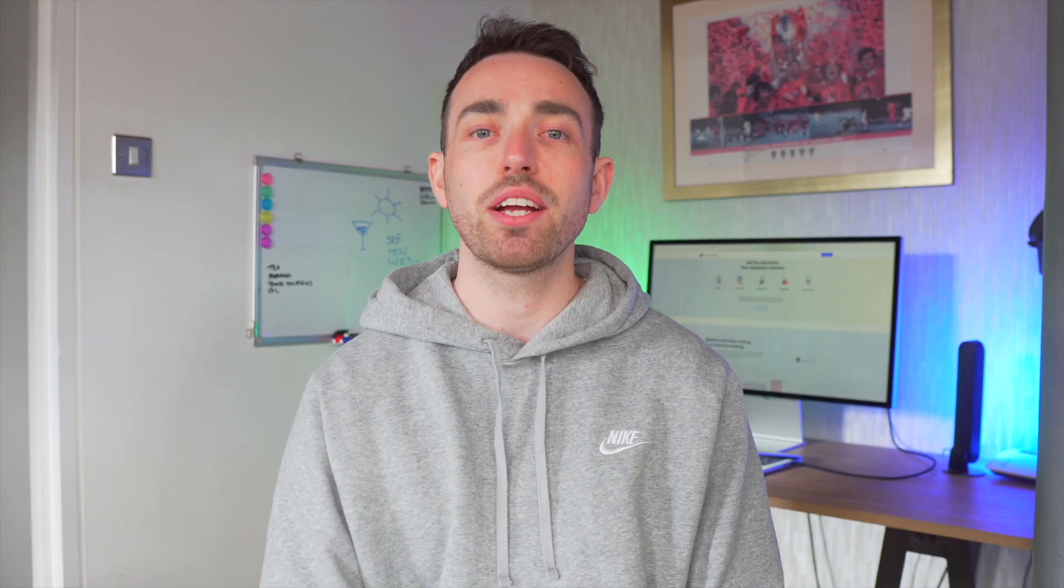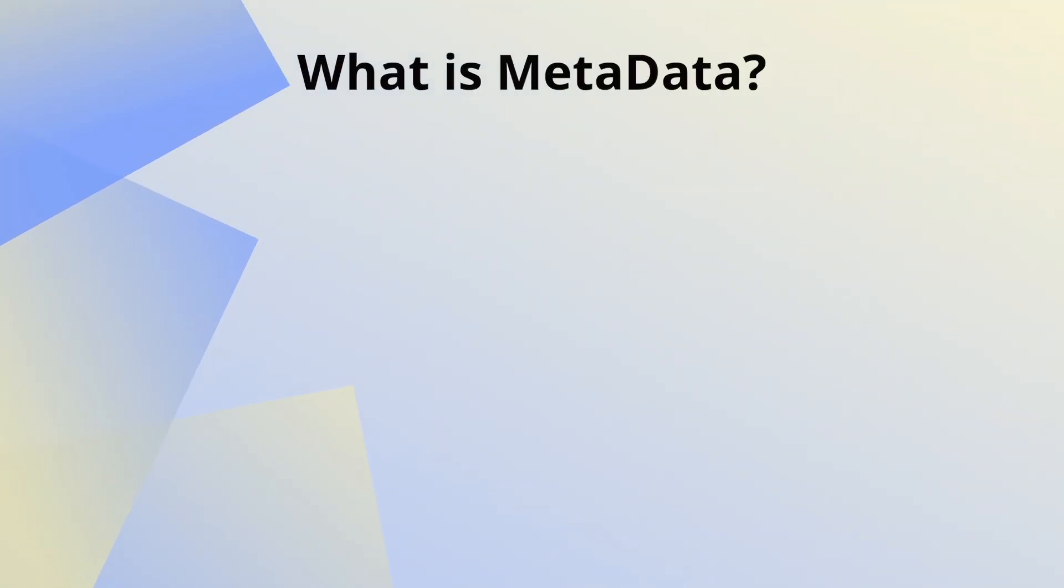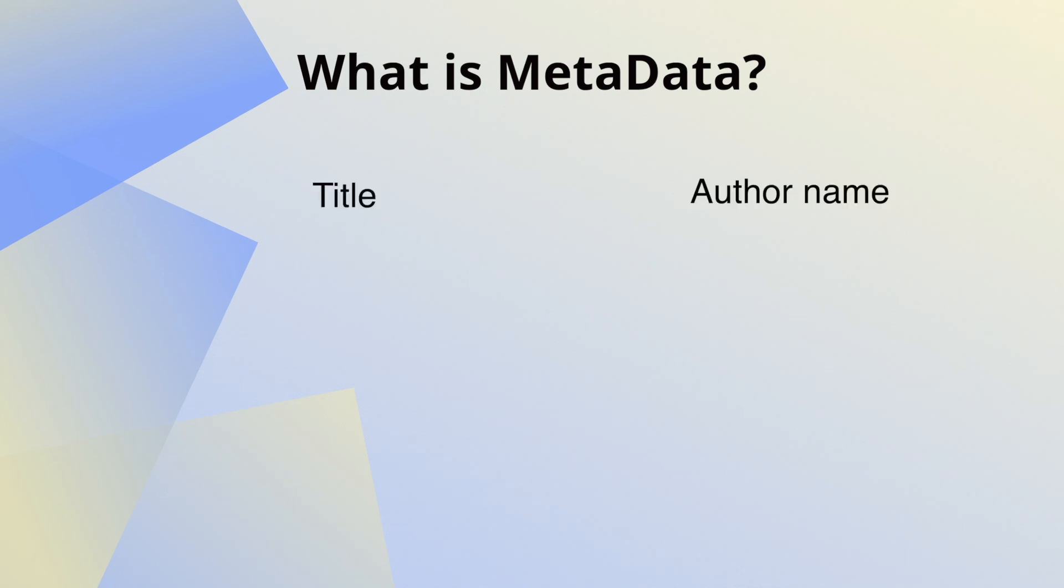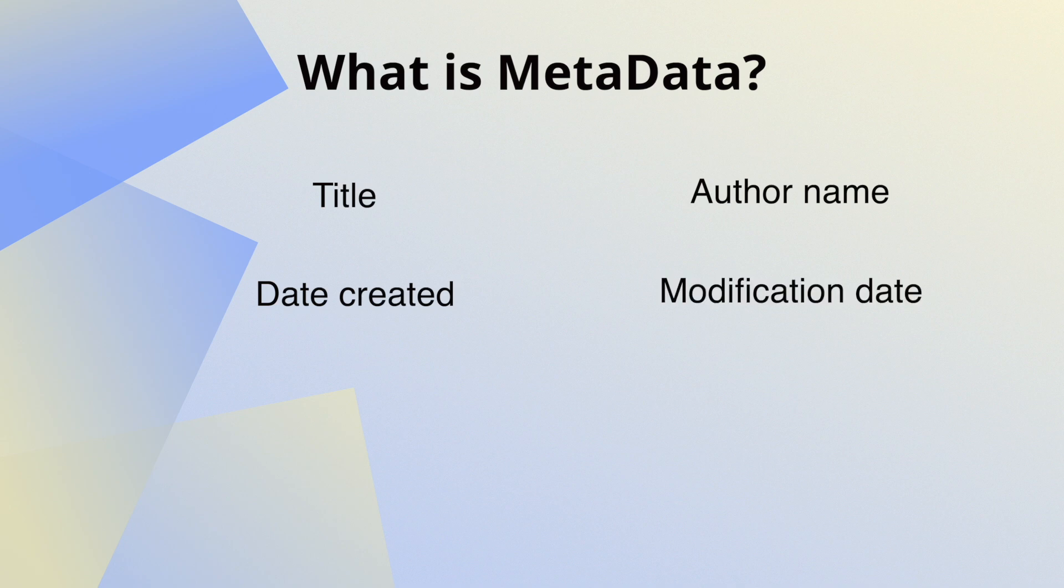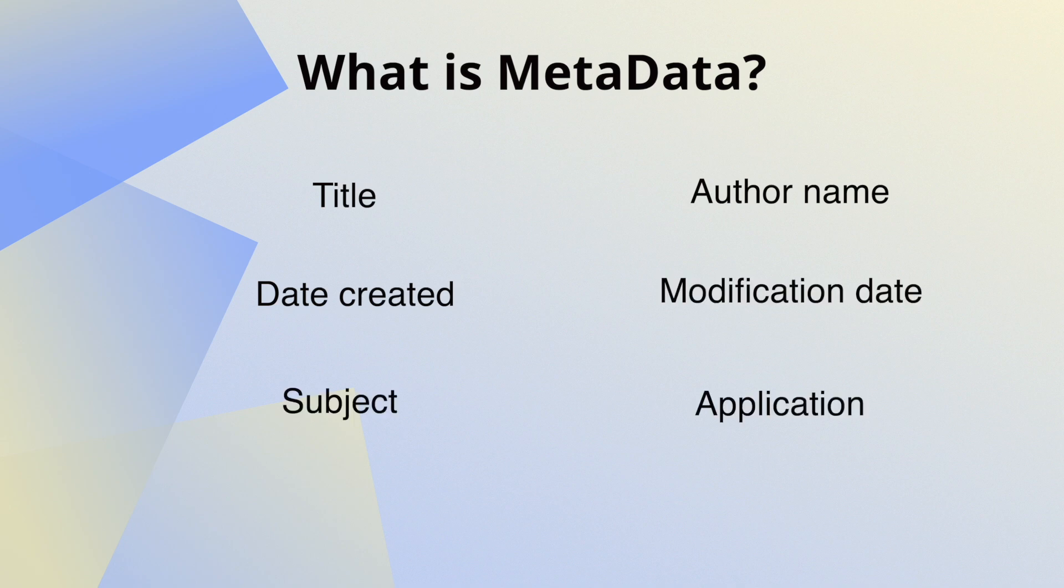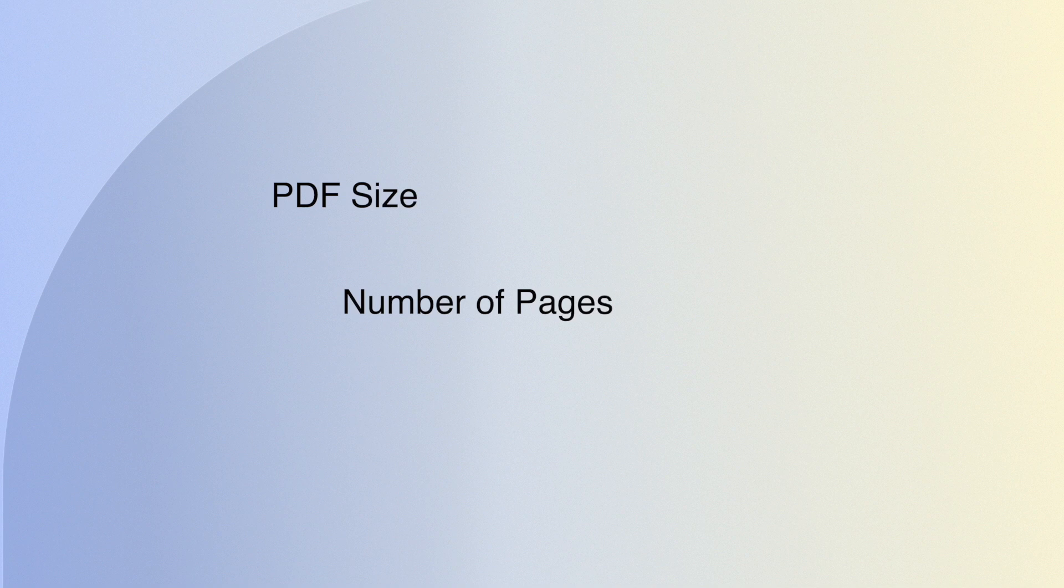Firstly, you might have that question of what is metadata, so let's explain exactly what it is. Metadata in a PDF file includes information such as the title, author name, the date created, modification date, subject date, and application which was used to create the PDF file. And also in there you have the size of the PDF file, number of pages in that file, and all the tags associated with the file.